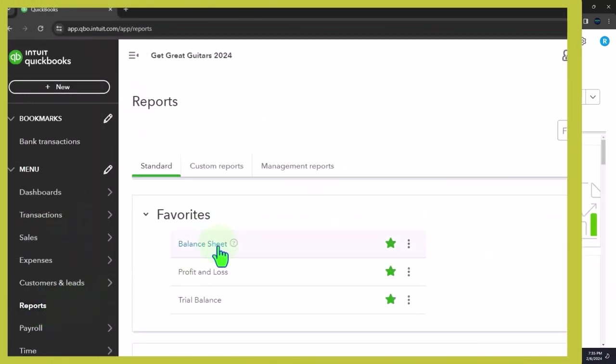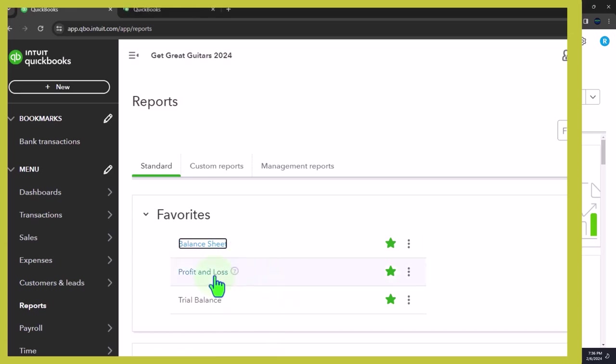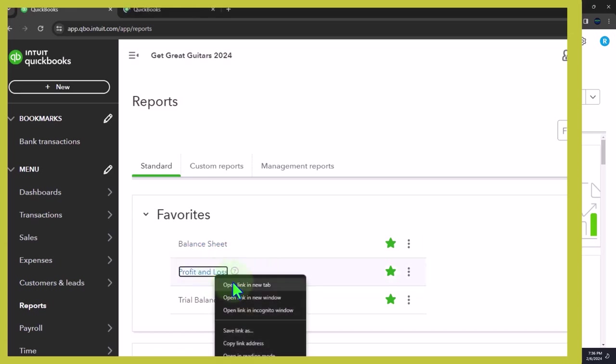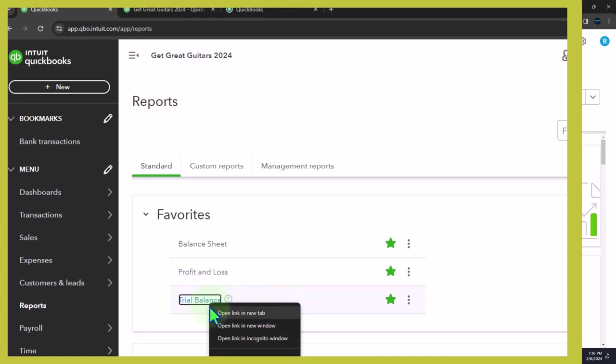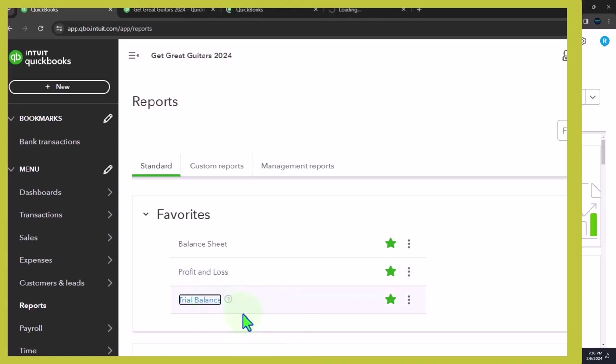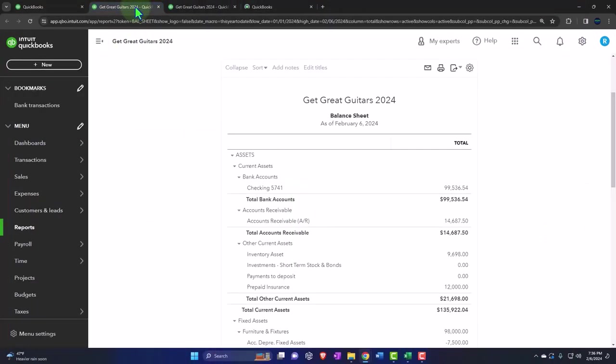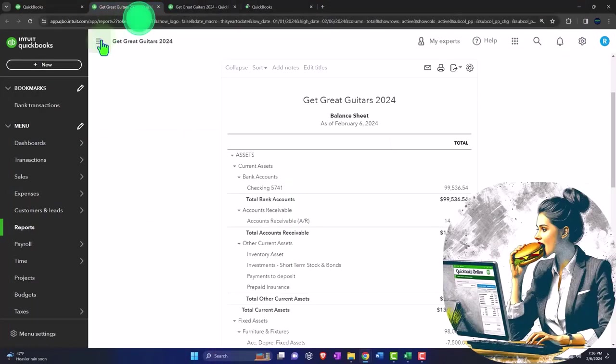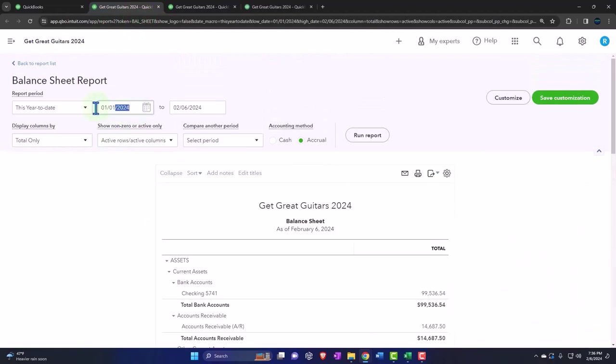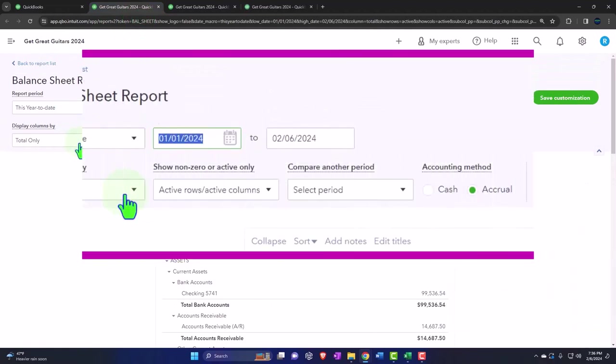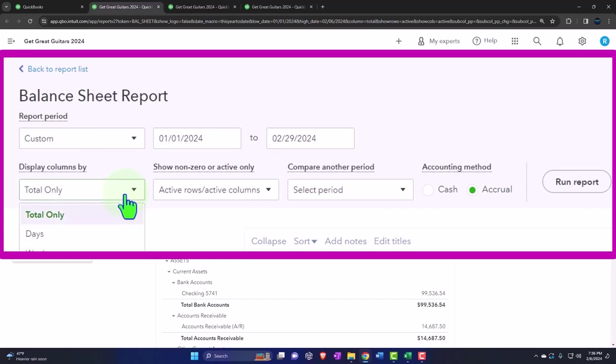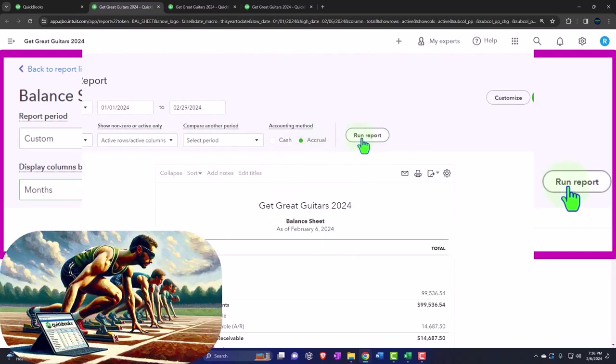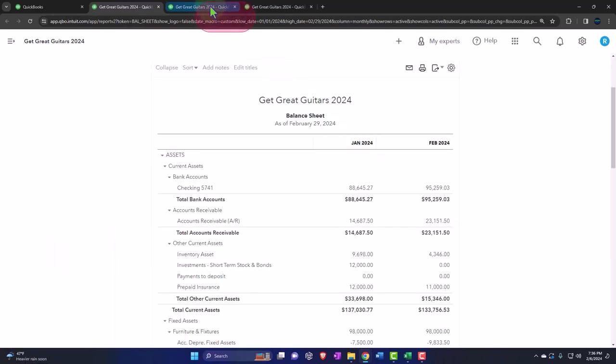We're going to right-click on the balance sheet to open a link in a new tab, right-click the profit and loss to open a link in a new tab, and do the same with the trial balance. Then we'll tab to the right so we can close up the hamburger on the balance sheet. We're going to change the range to 01/01/24 through 02/29/24 and see it on a month-by-month breakout. Run the report.